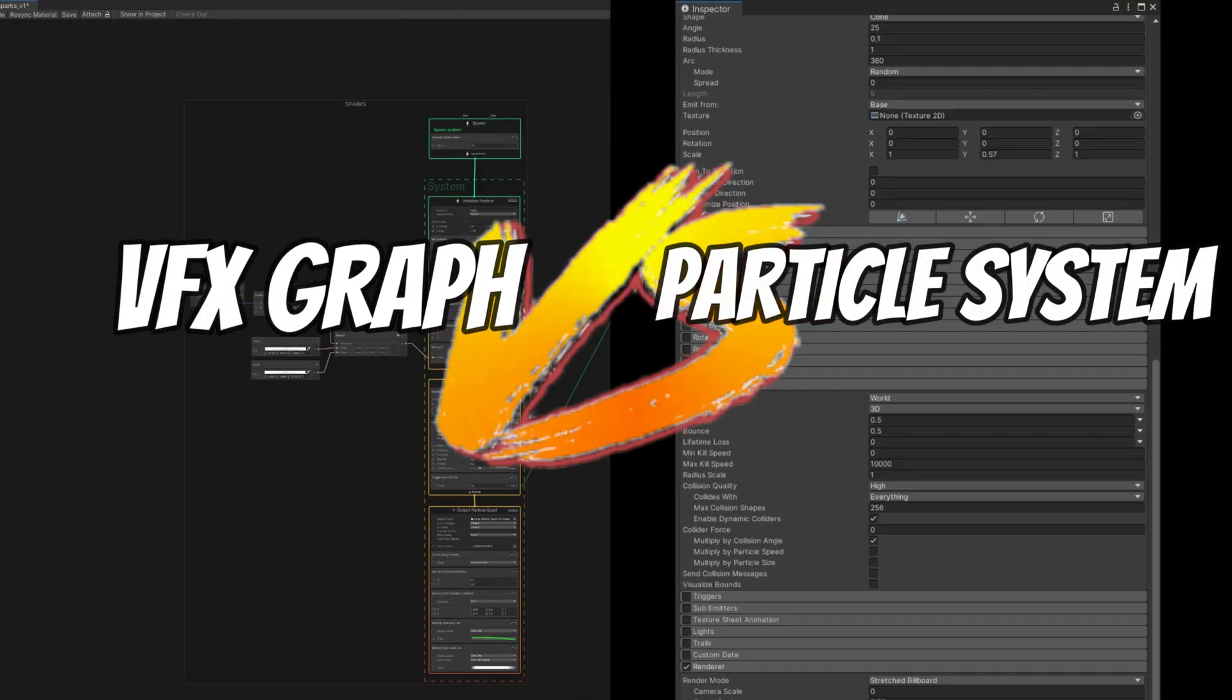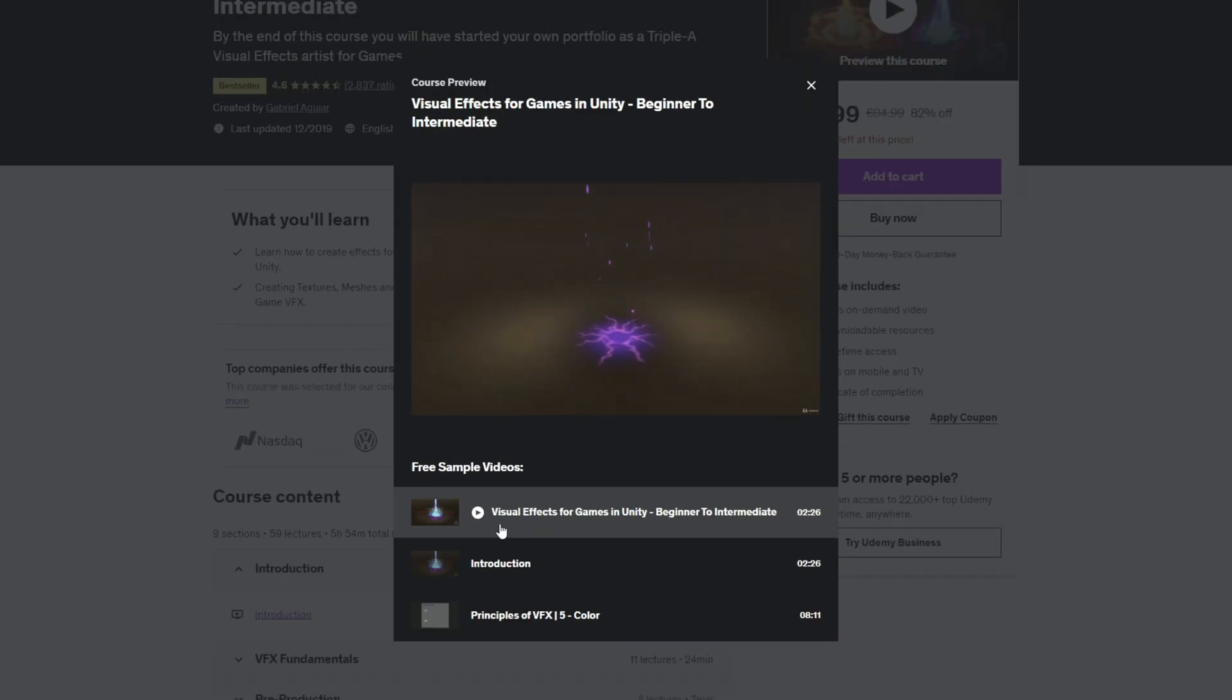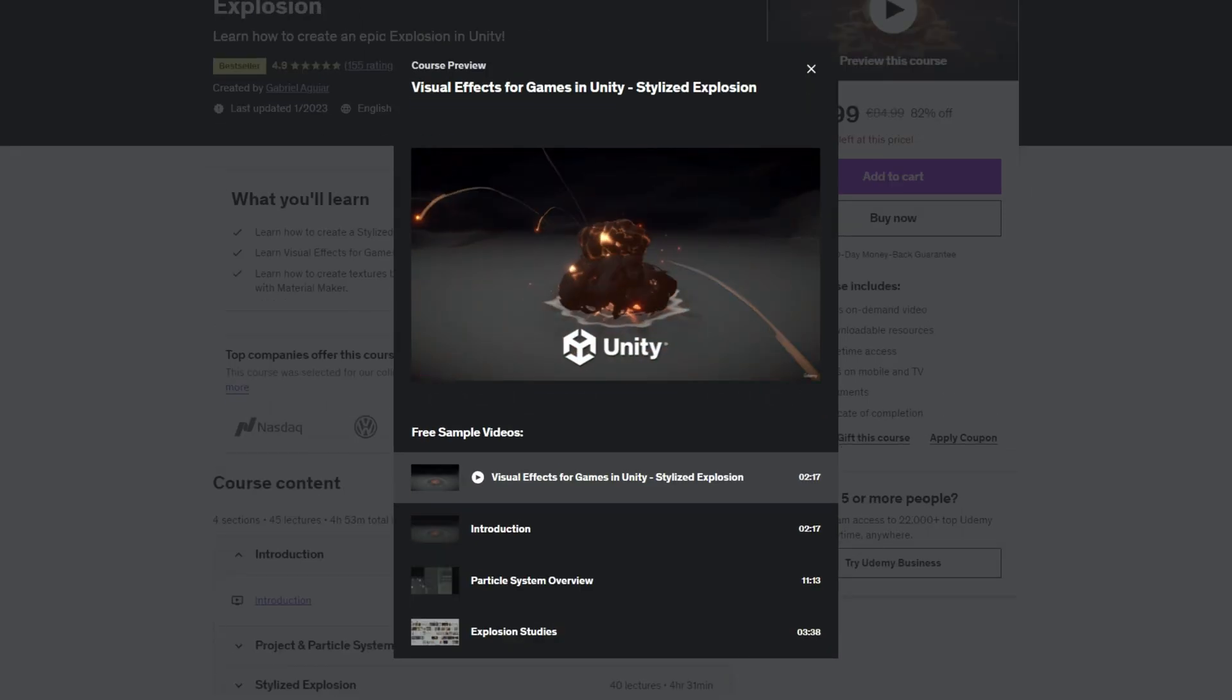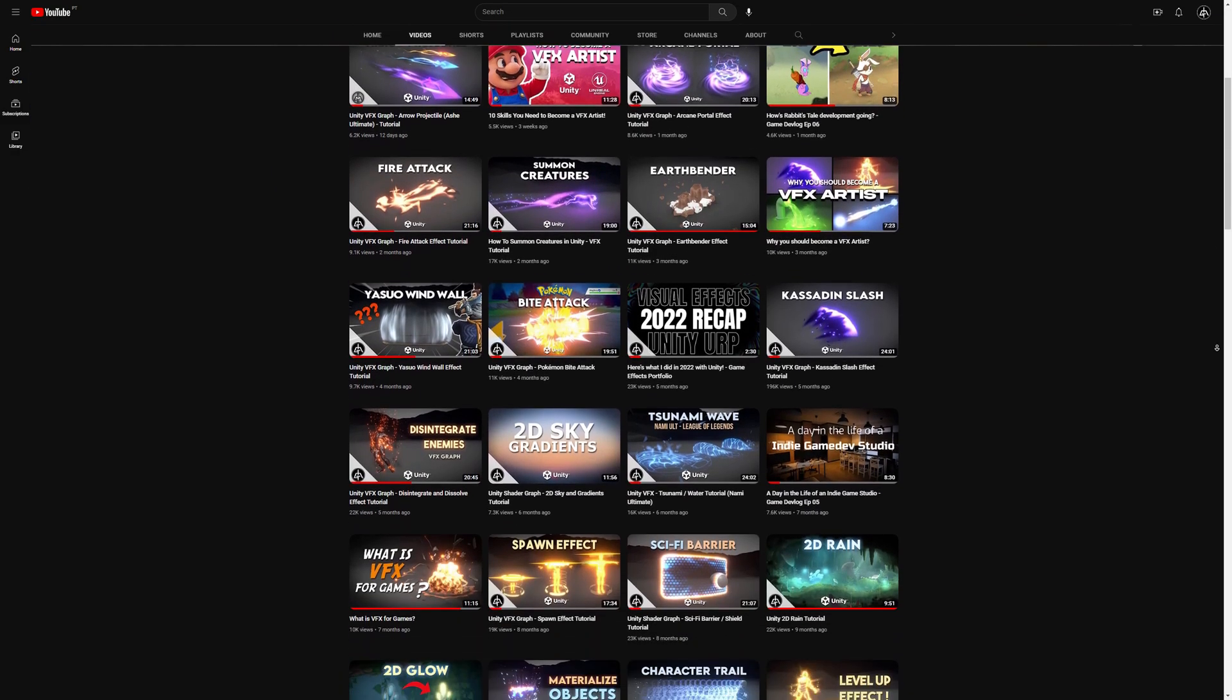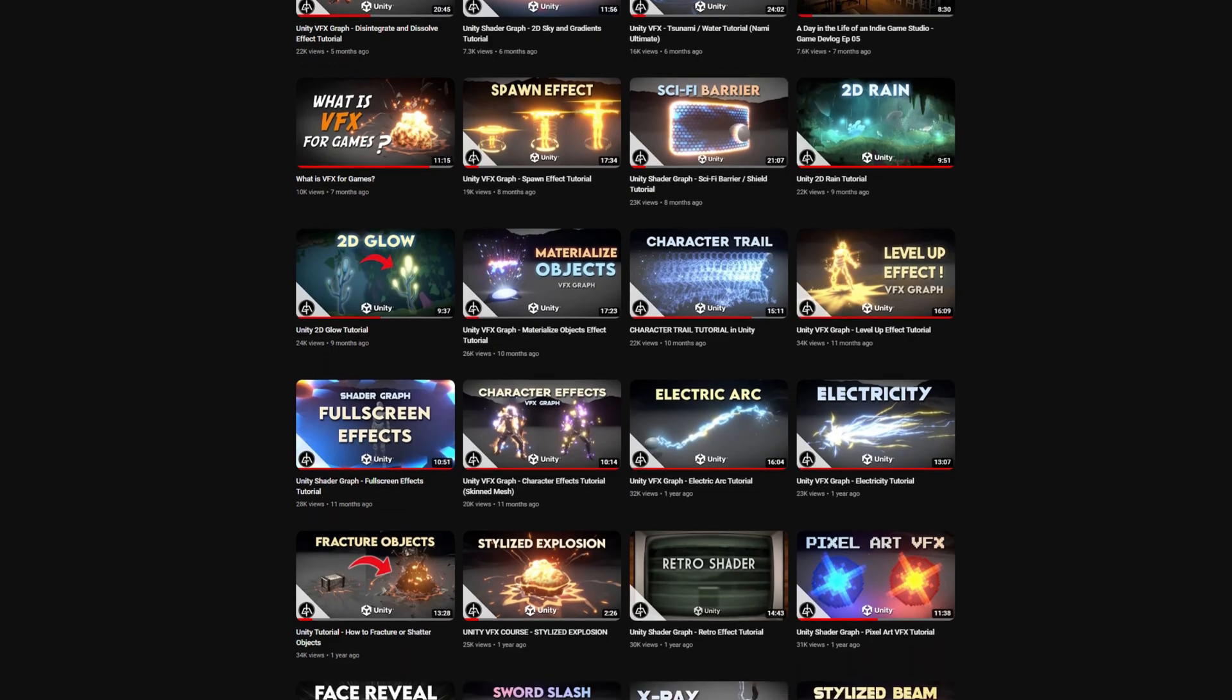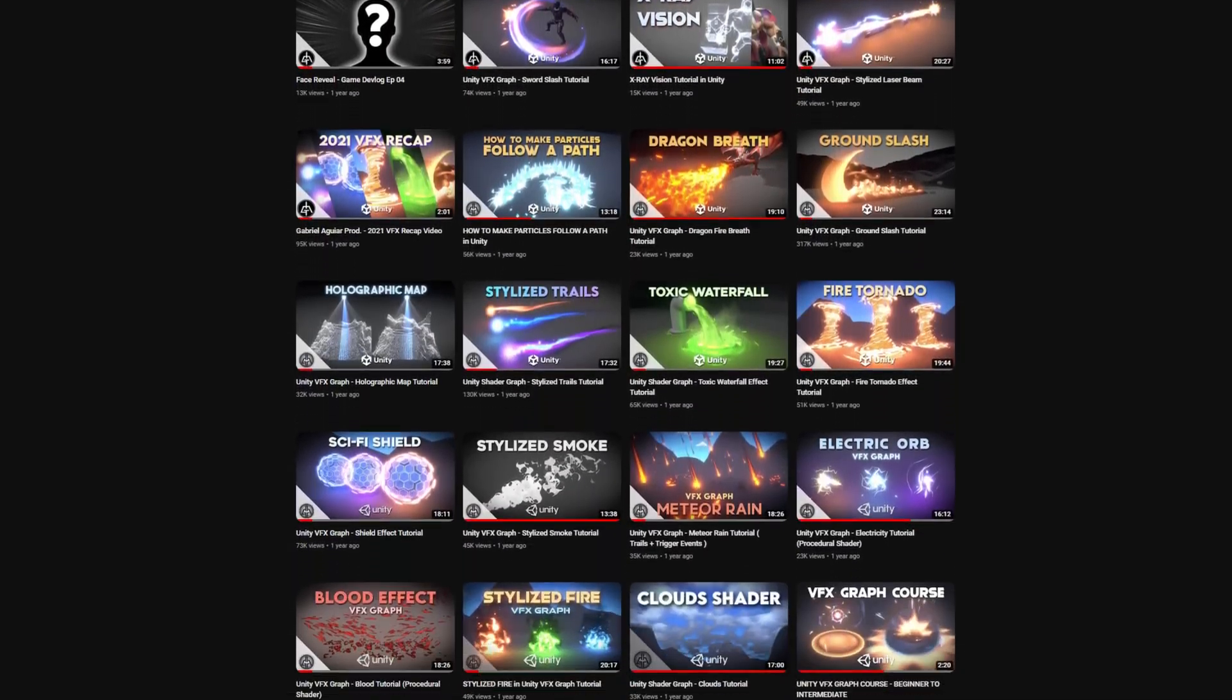Personally, I always recommend newcomers first learn the Particle System. It will make your life easier. I have two courses that will definitely help you get started. Recently I've only published VFX Graph tutorials and courses, and that's when many people began asking how to convert VFX Graph to Particle System or vice versa.